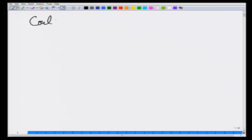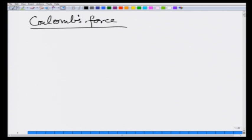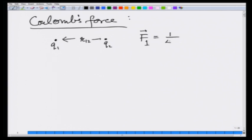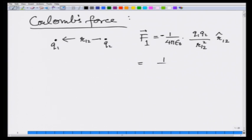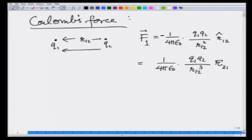We learnt about Coulomb's force and how different charges interact with each other. In particular, if there is a charge q1 and another charge q2, and the distance between them is r12, then the force on q1 is given by 1 over 4π ε₀ times q1 q2 over r12 squared, with a unit vector — or written as 1 over 4π ε₀ times q1 q2 over r12 cubed times the vector r from 2 to 1. This covered all the repulsive and attractive forces.